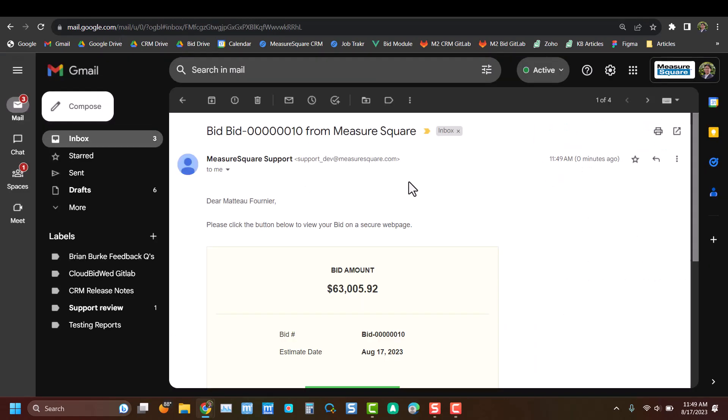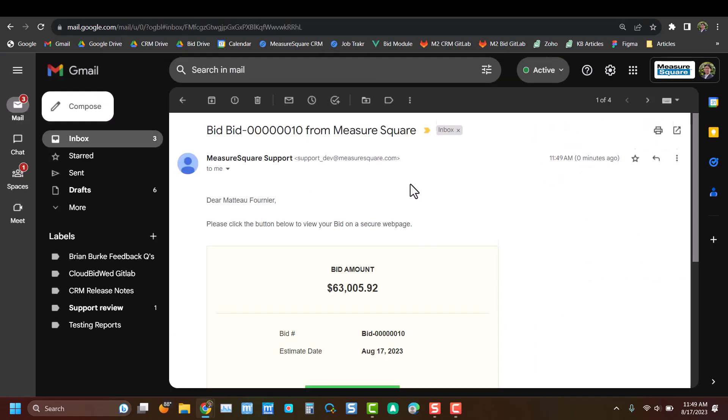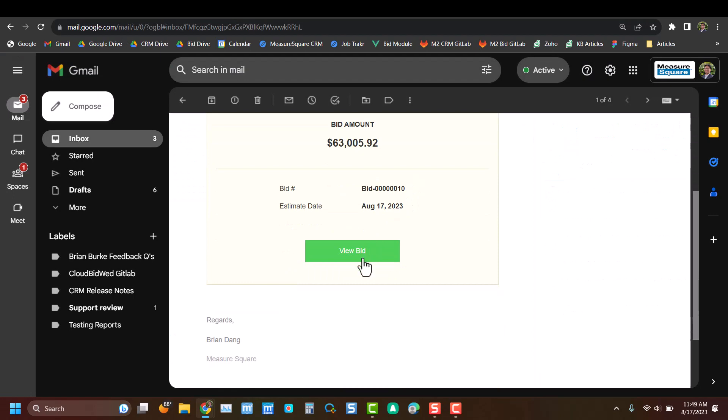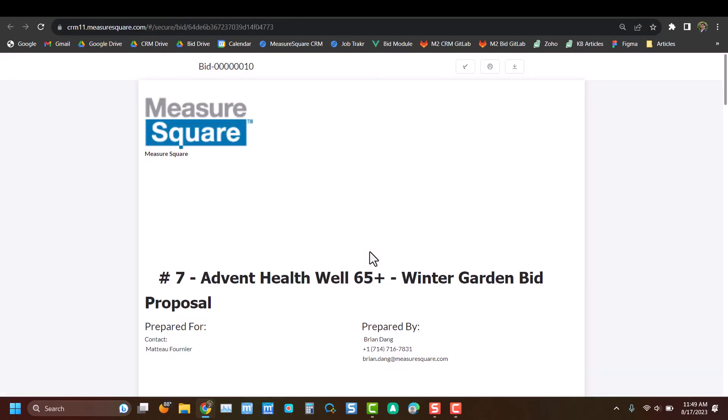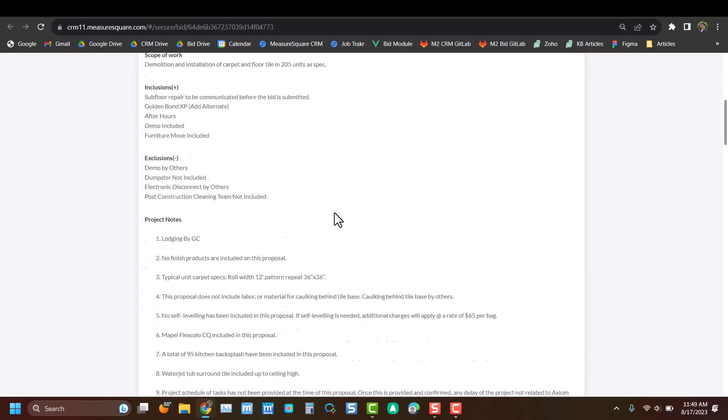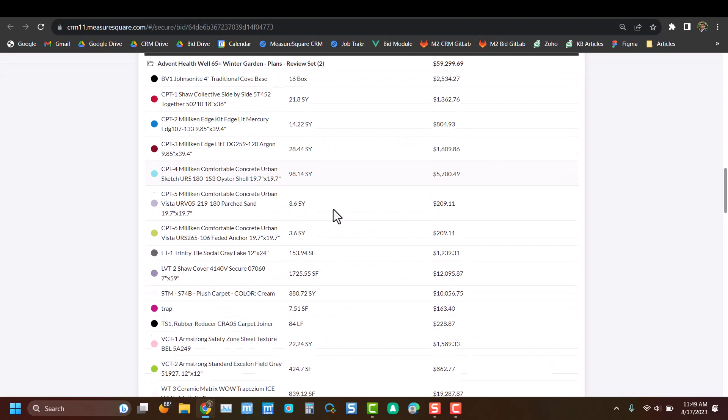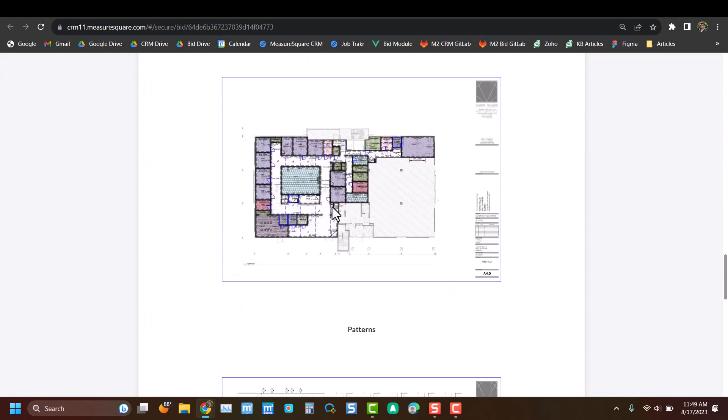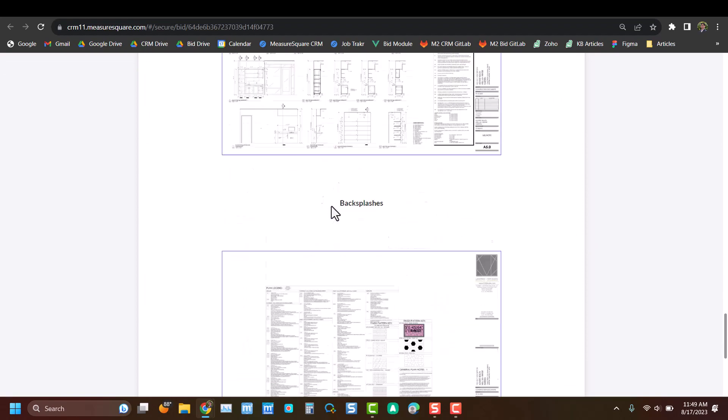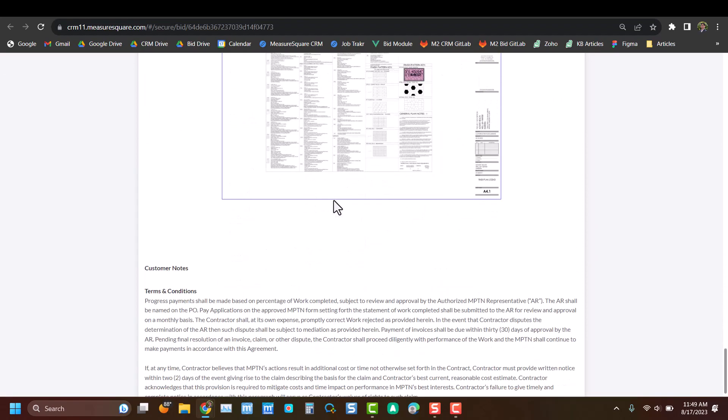Here from the contractor's point of view, we can scroll down and view the actual bid. And again, we can see that PDF that we created for them in the same format as we had on our final page.